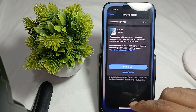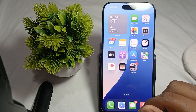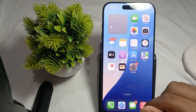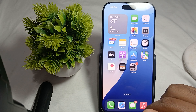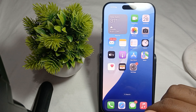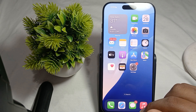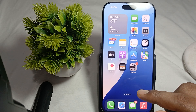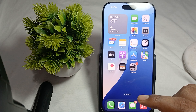Another thing is to free up storage. The problem may be low storage, so delete unnecessary apps and photos and ensure that your iPhone has enough free space.